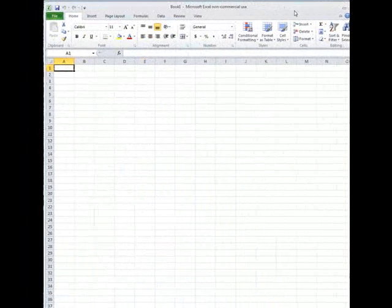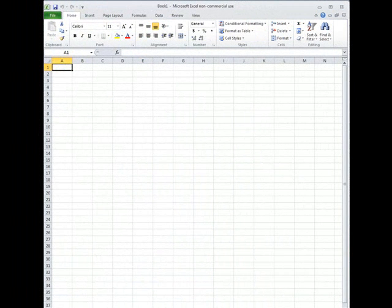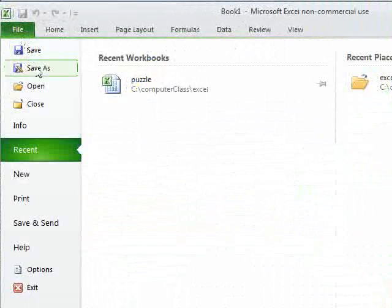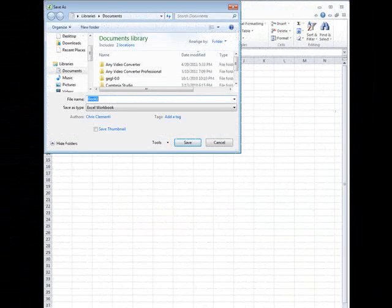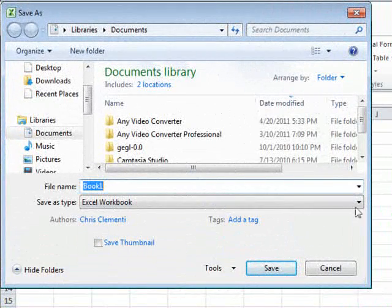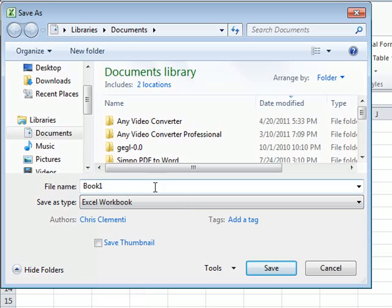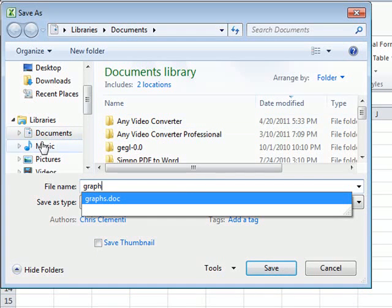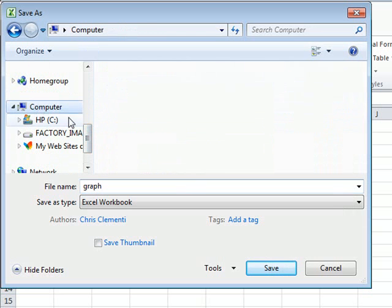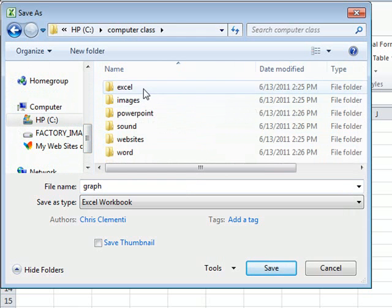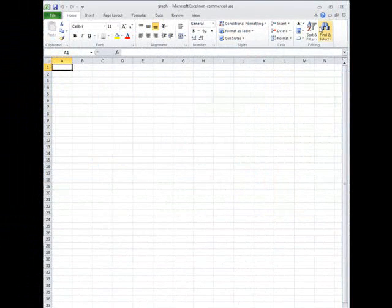We're not going to do anything to this spreadsheet — we're just going to save it and name it accordingly. Go to File > Save As. If you know you're going to open this on something other than Excel 2010, make sure you set the format for that program. For example, if it's going to be opened in Excel 2003, save it for that version. Since we know we're opening it on a 2010 computer, we'll just save it. Give it a file name — we'll call this 'graph.' Navigate to the computer class folder, go to Excel, and click the Save button. Once that's done, close it.